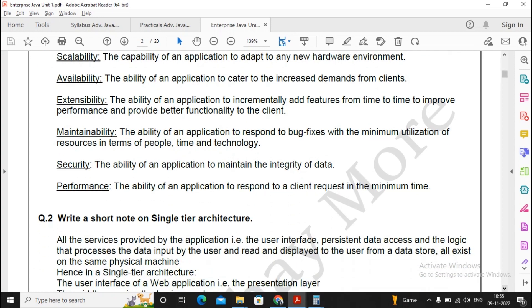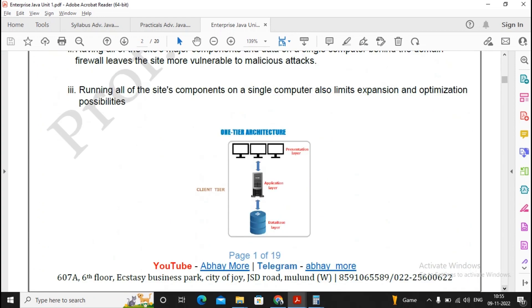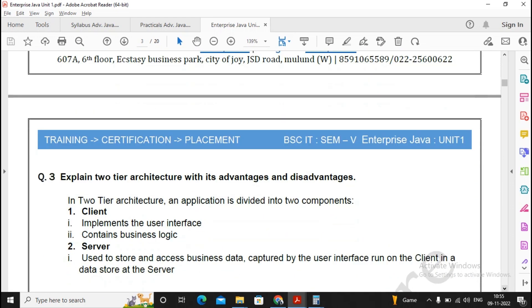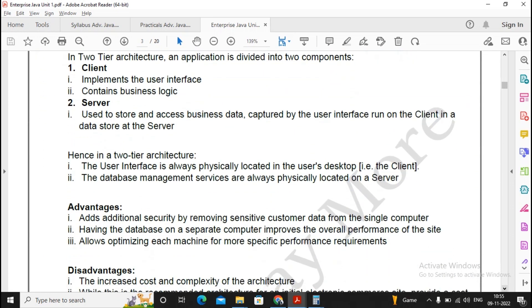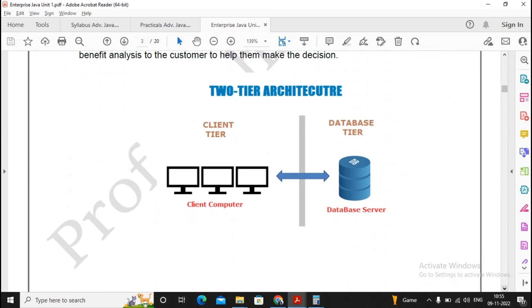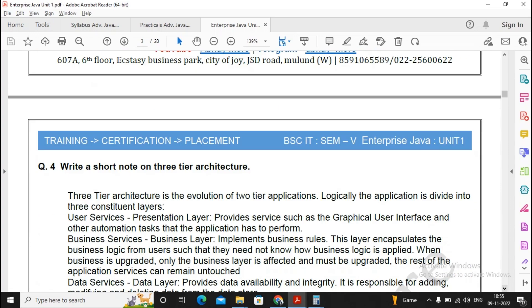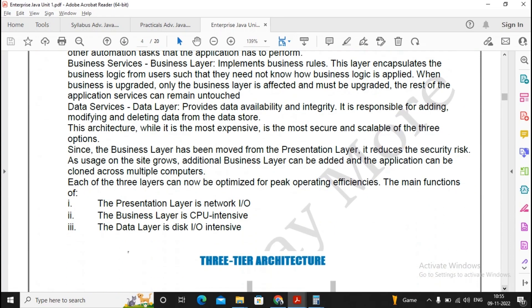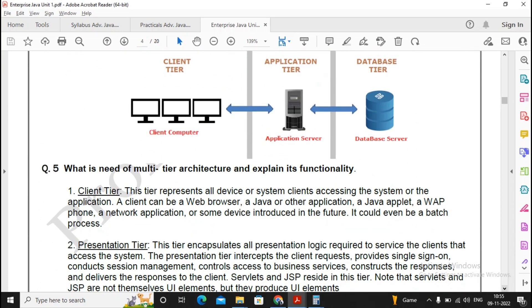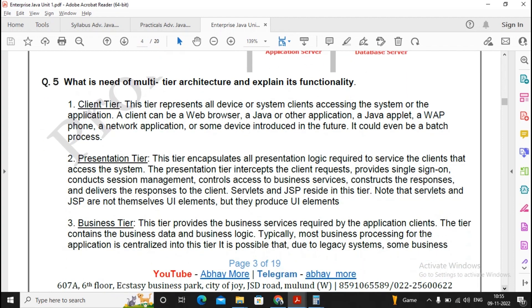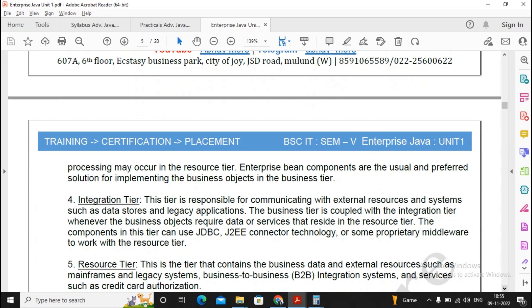What is a single tier architecture, what is a two tier architecture, and what is a three tier architecture? Read it quite nicely because the question might be asked on it. So three tier, two tier, and single tier application, read it as a single answer. What is the need of multi-tier architecture and explain its functionality? This is an important question, so please prepare it nicely.